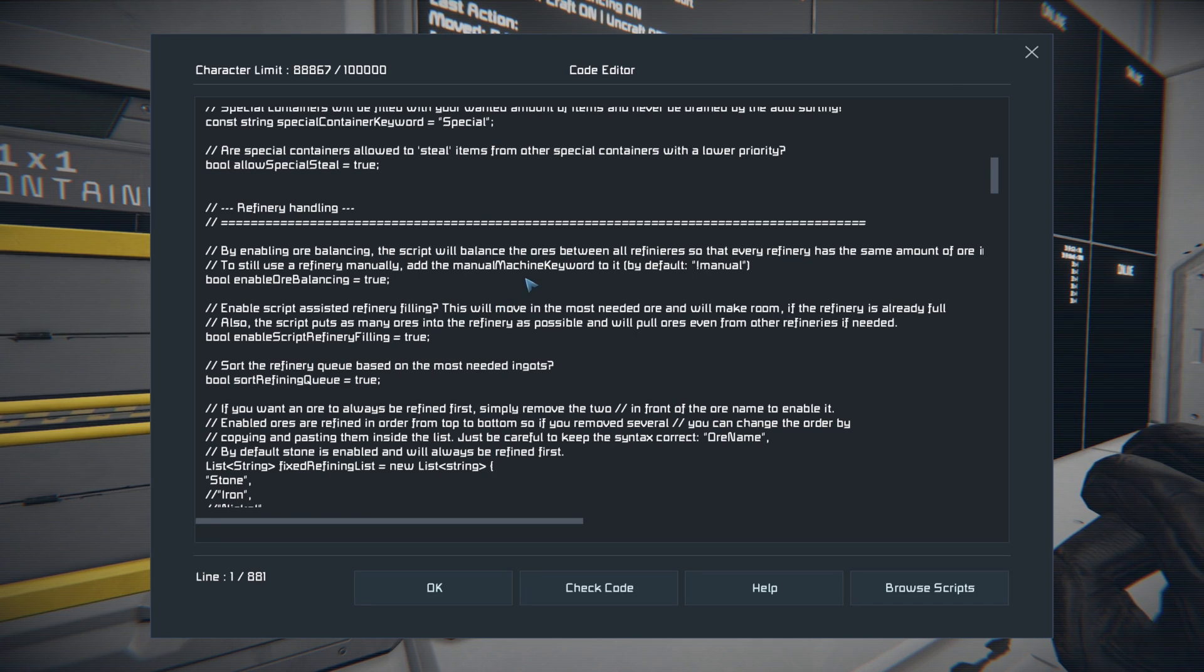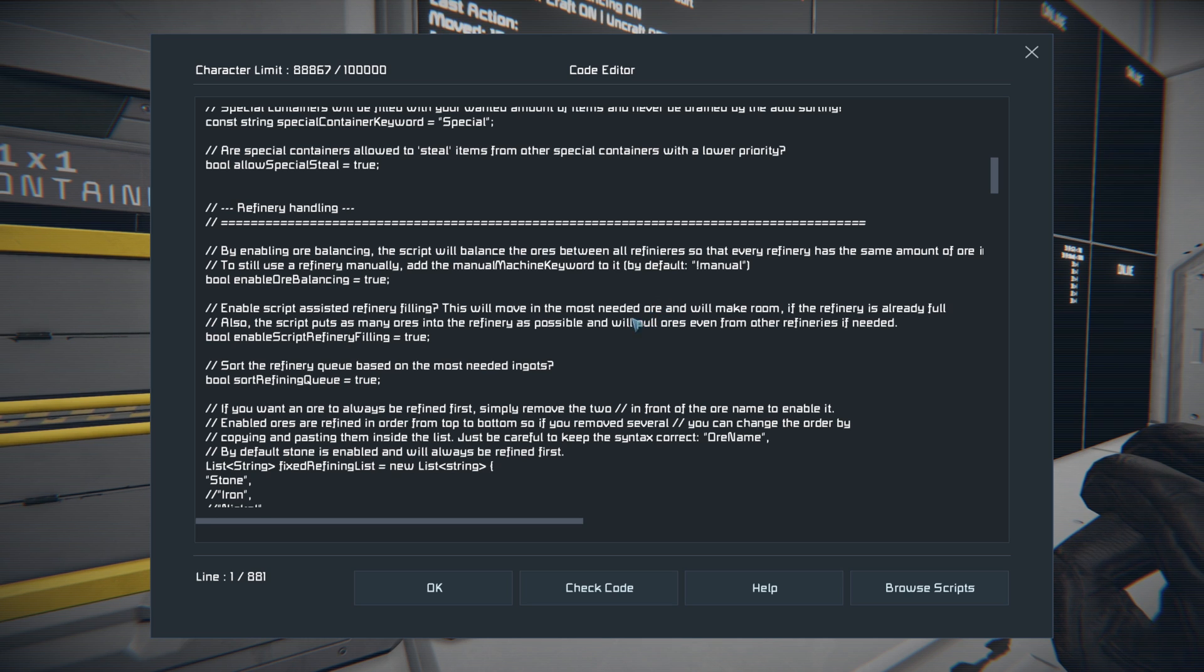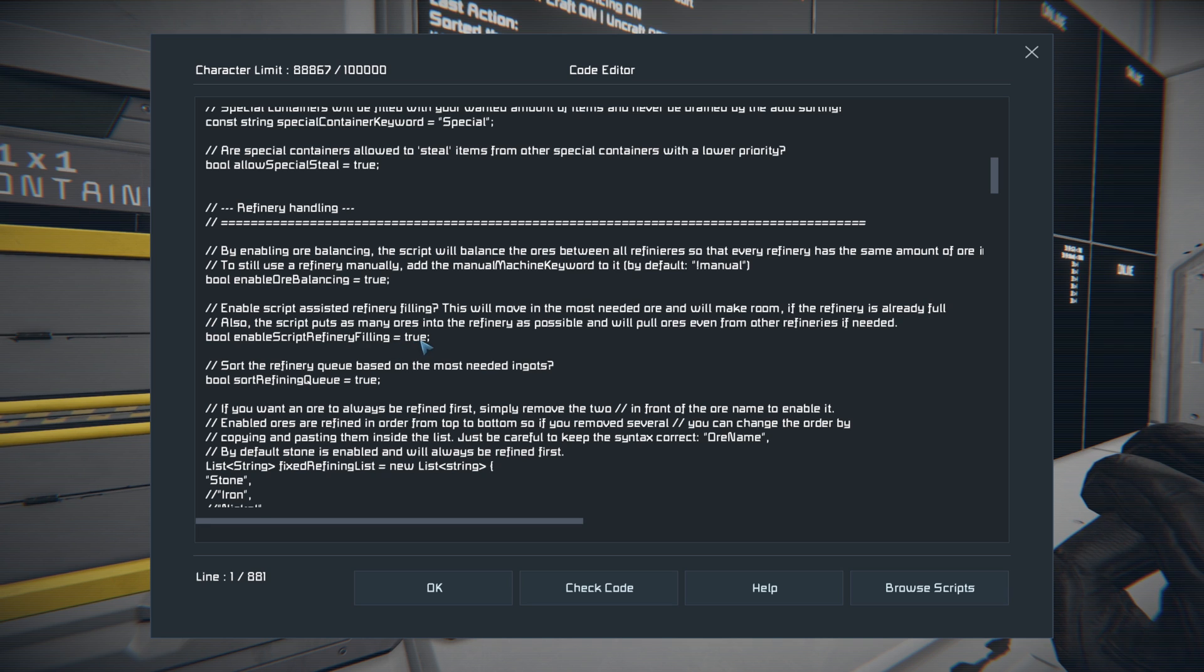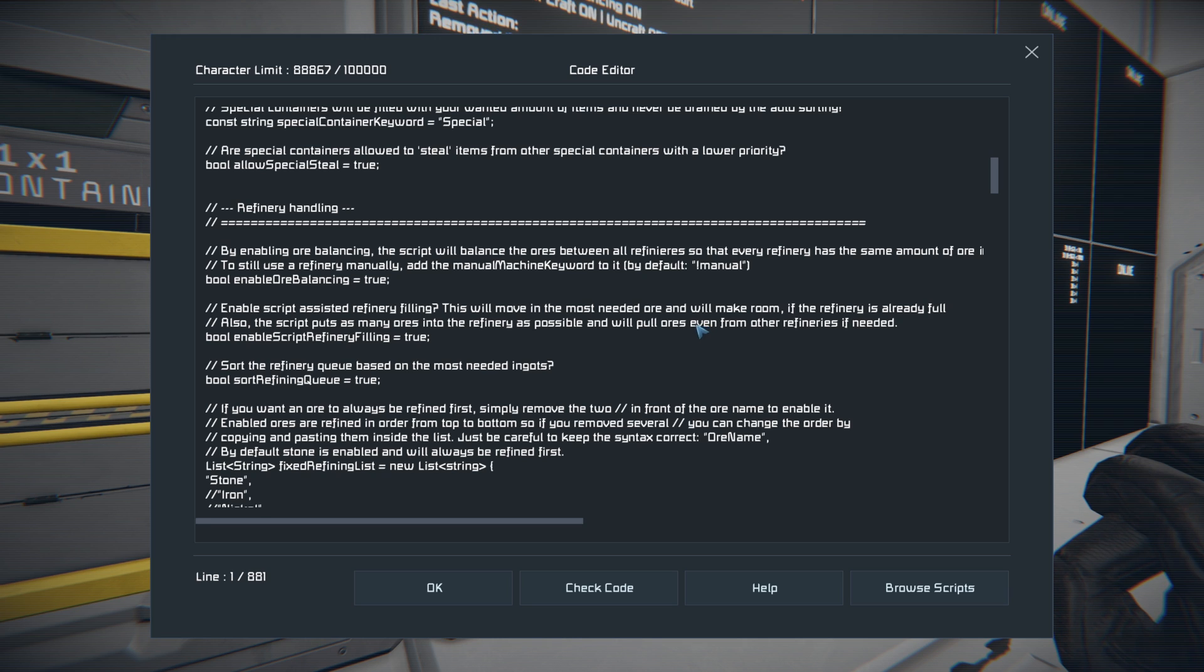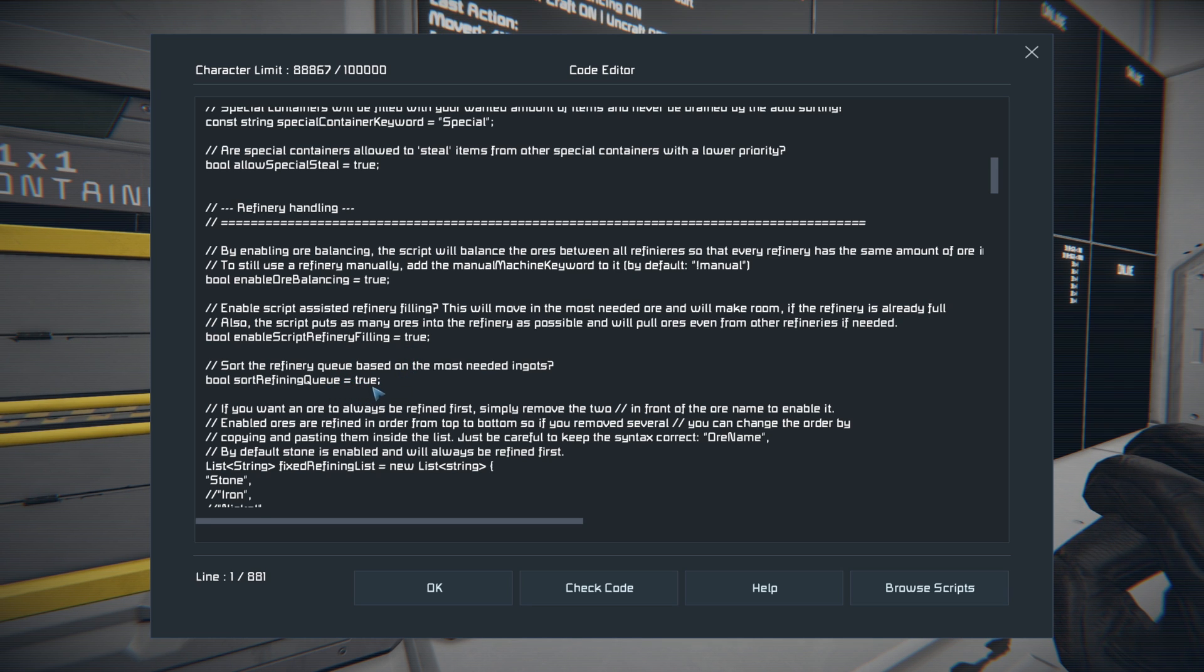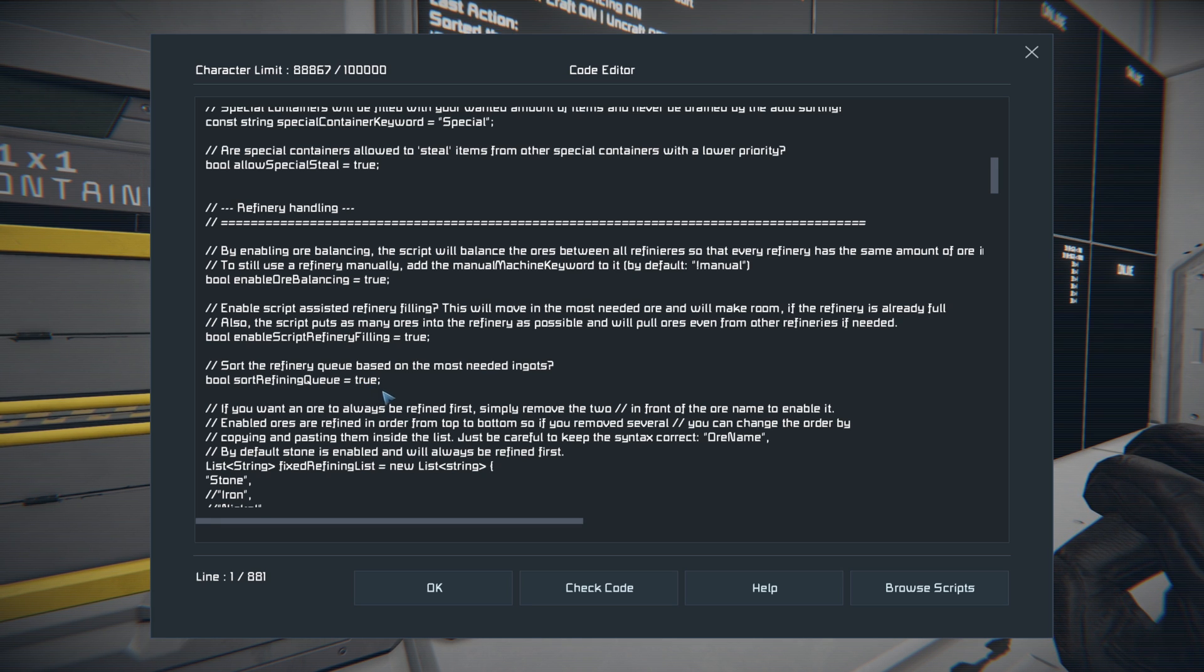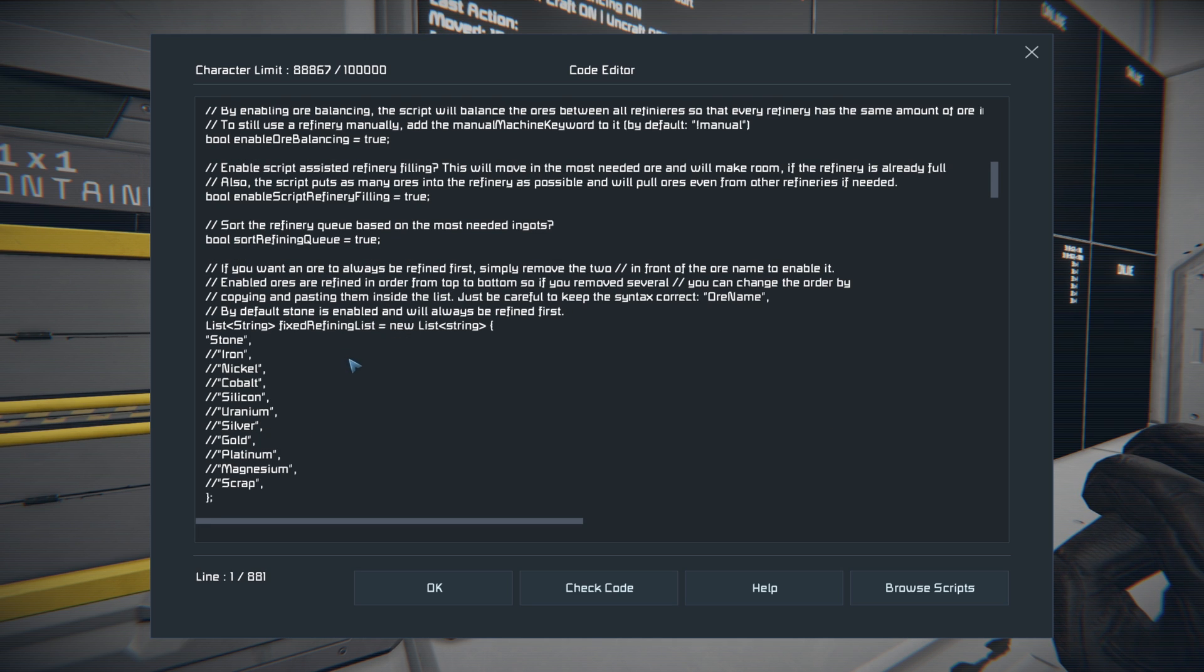You can shut off the ore balancing, which I don't recommend doing. The ore balancing is really nice when it comes to your refineries. What that does is keeps the same amount of each ore in your refineries and allows you to basically refine what you need when you need it. So I would leave that on. That's what this script refinery filling equals true is. It'll move the most needed ore and make room if the refineries are already full. I would recommend leaving this on. This is one of the major key points to this script if you ask me, is the fact that it will assign things based off of how much they're needed. And you can do the same with the most needed ingots. So it'll actually sort your refinery queue based off of if you need more iron or you need more uranium or you need more nickel at the time, and it constantly goes through and changes it as you need.